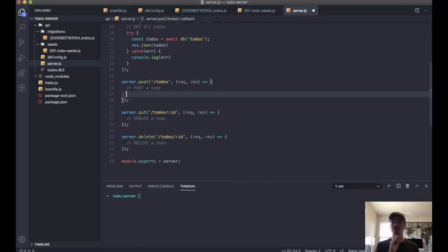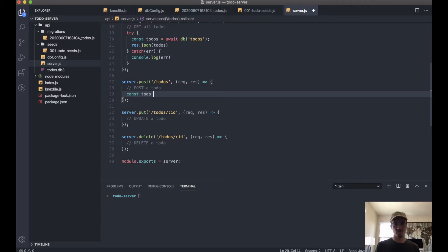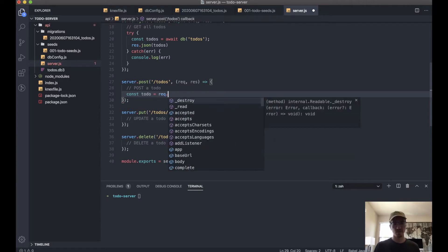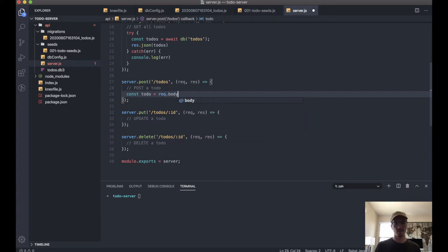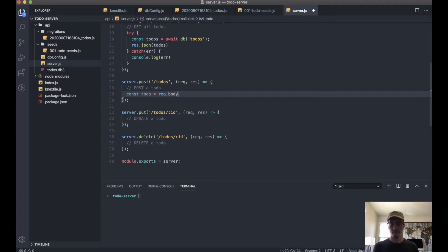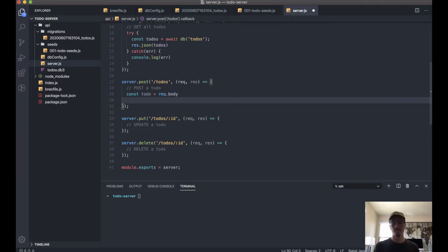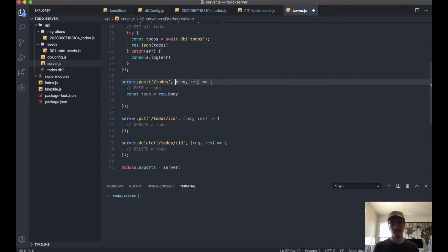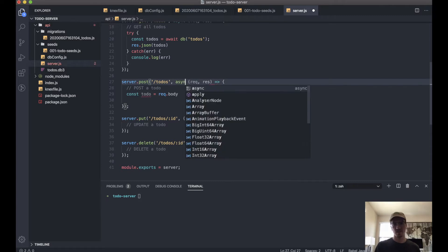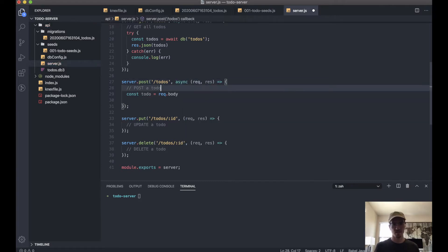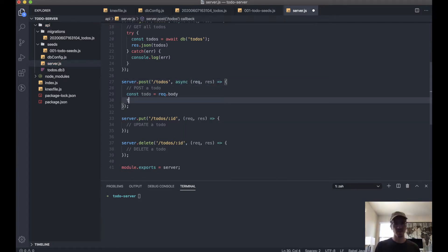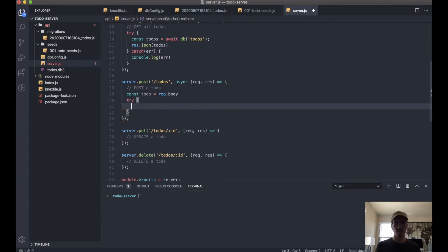So what we can first do is we can take our to-do from the request body. That just saves that in the variable. This is also going to be async and we will have a try-catch.